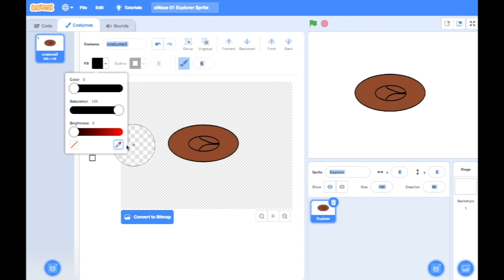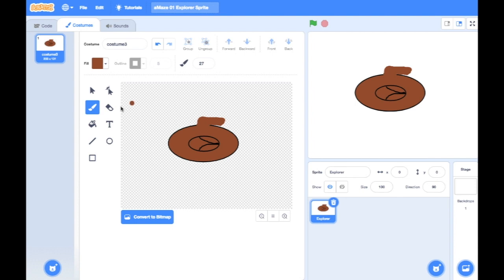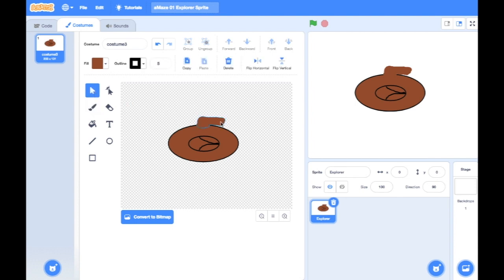Now I'm going to use the paintbrush tool again and choose the same color as the hat. By using the dropper tool I can pick that same color, and I'm going to make my pen a little bit thicker. Then I'm going to draw on a couple of arms sticking out the side, as if looking down on his shoulders. One of these arms is going to be swinging forward because he's going to be walking. I'll click on the shape I've just drawn and click 'backward' to send it behind the hat.